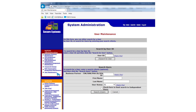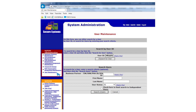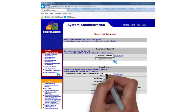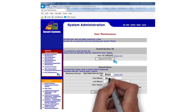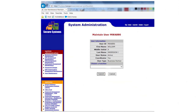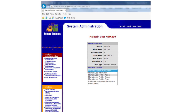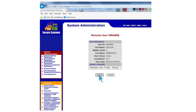On the User Maintenance screen, enter your MID number and click on the Search for User button. You can also search for your account by entering your full name and the identification number associated with your organization. After a successful search, your user information will appear on the page. Next, on the Choose a Function drop-down menu that appears below your user information, select Maintain User Profile Actions and Submit.